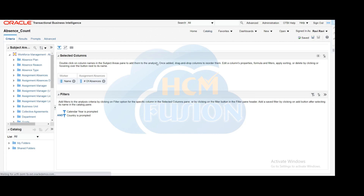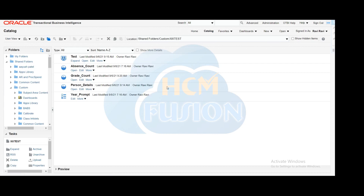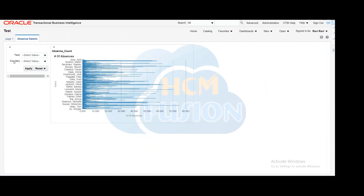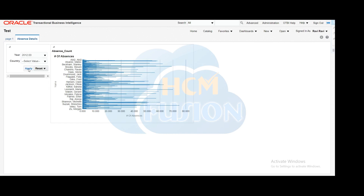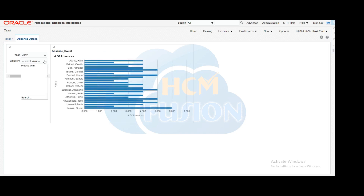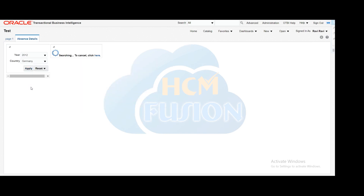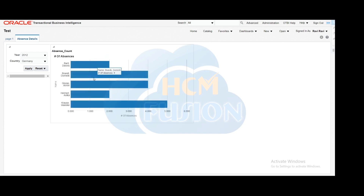Now we can move to the catalog and run the dashboard to see if both filters are working. Here you can see the two parameters in our dashboard. We'll select the year 2012 and click Apply to get only 2012 data. Then we'll select one country and click Apply. Here you can see the graphical representation showing only Germany's employees who have taken leaves in 2012 — the number of leaves taken in that year from that country. This is our requirement, and this is how you can develop a multi-tab dashboard.